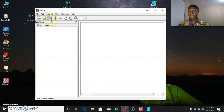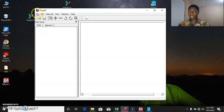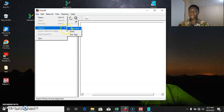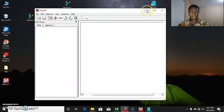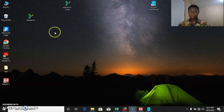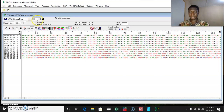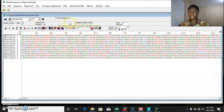So this is the PopArt software. In order to build the network, we essentially need two files: we need the alignment file and the traits file. So let's view these files. We have our sequences here — we have 12 sequences in all.